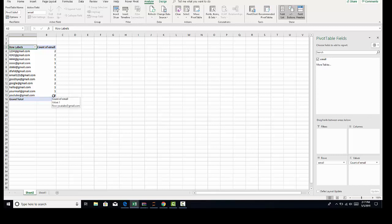Those are three quick strategies to find duplicate values in your data. Thank you.